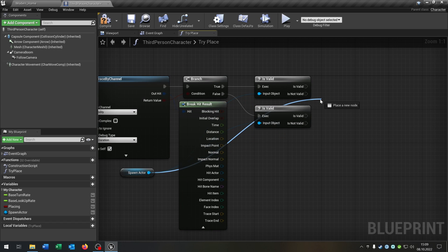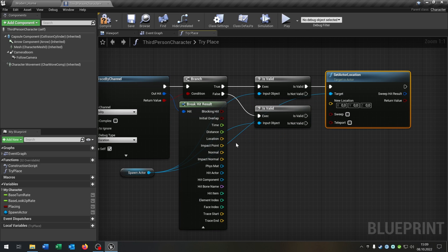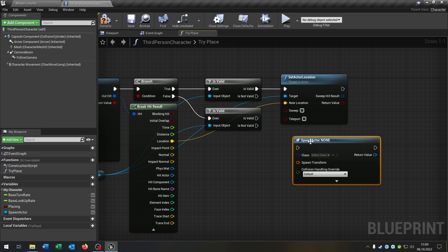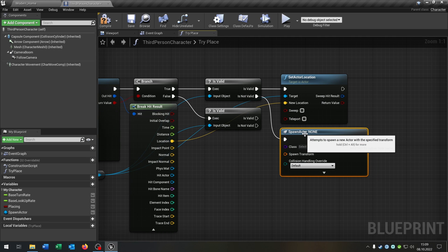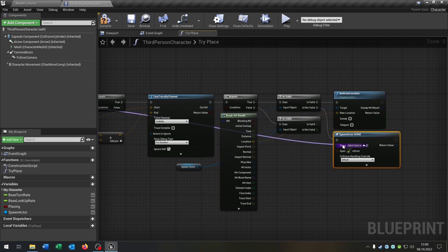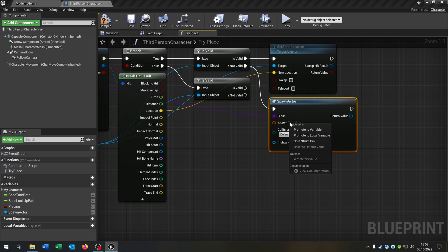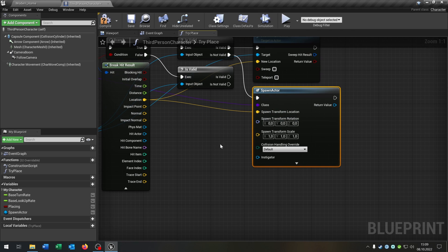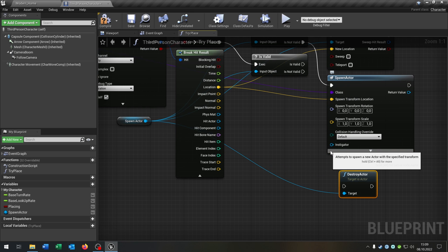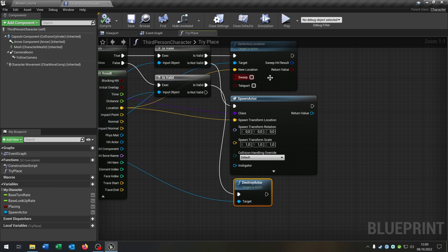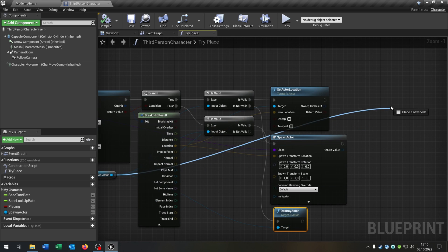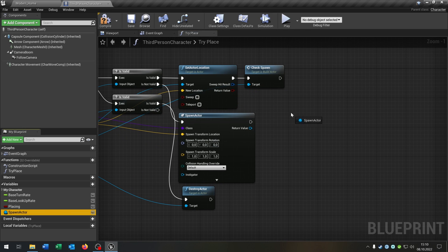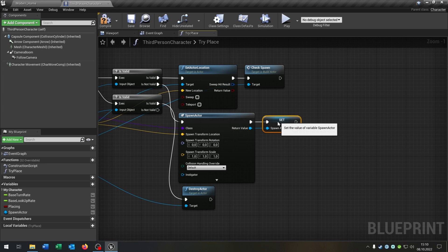Up here we want to set the actor location — the location is from the break hit result. Down here we want to spawn the actor from class if it's not valid, and we just connect the actor input with the class here. We have to right click, split structure pin, and connect the location here as well. If it's valid right here, we want to just destroy the actor. And then we just go from the spawn actor again and want to check the spawn up here.